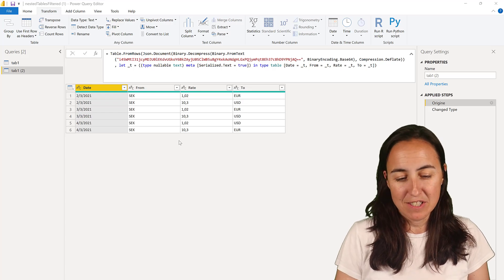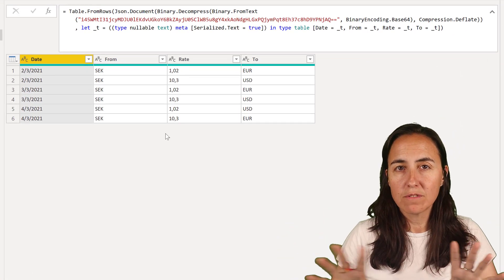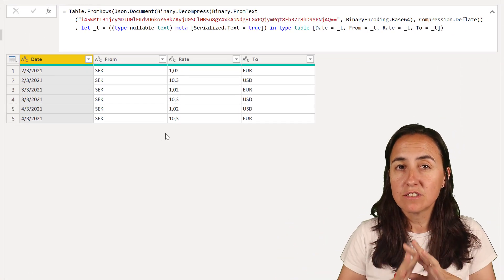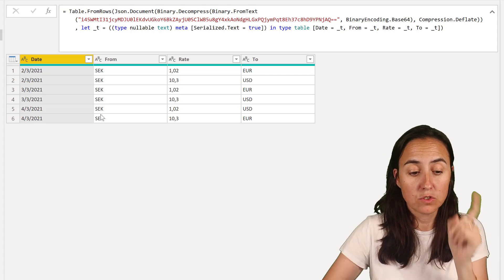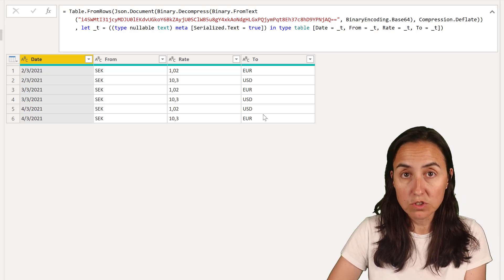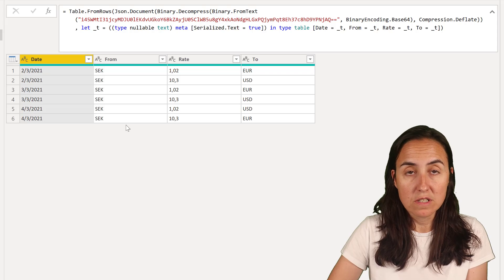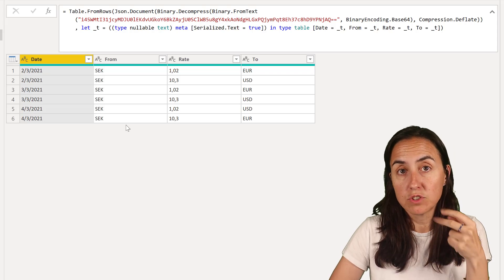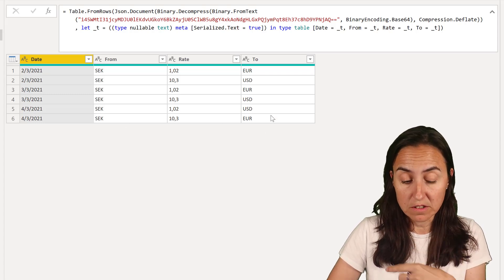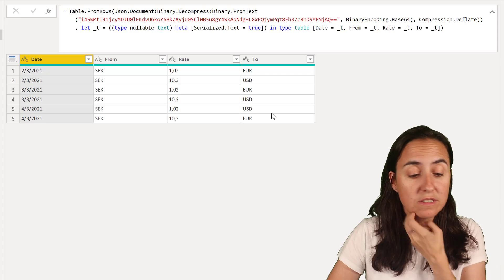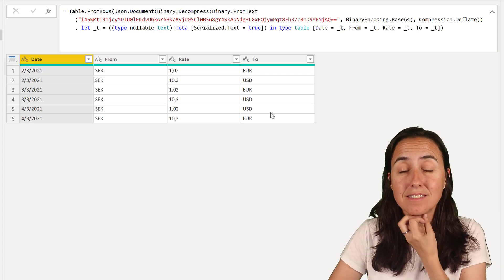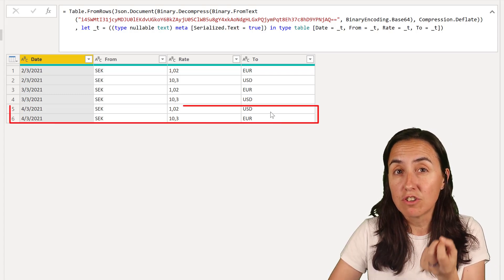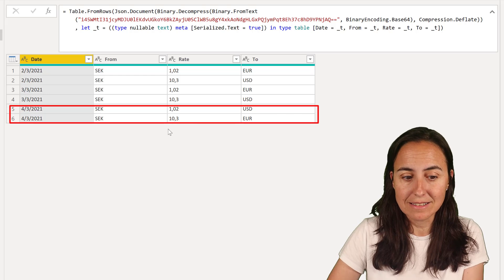Okay ladies and gentlemen, so we have in front of us a list of exchange rates from the Swedish crown to the US dollar and the euro. You can see we have two records per day, once for each currency, and what we would like to do in this case is just to get the latest records for the latest date.